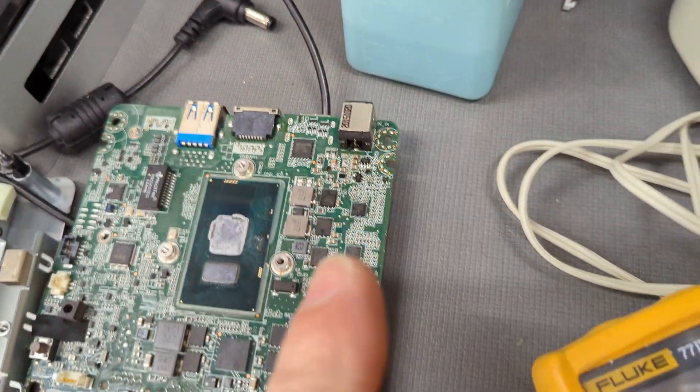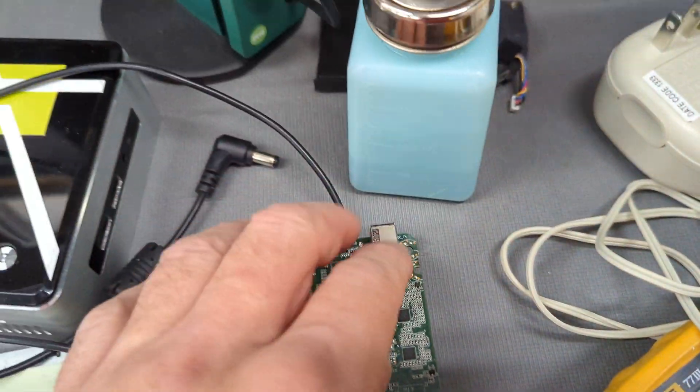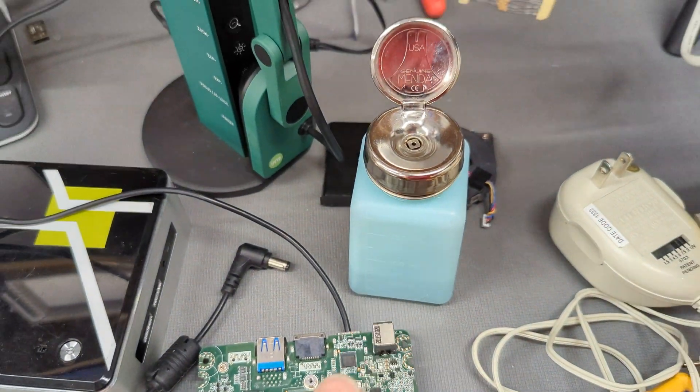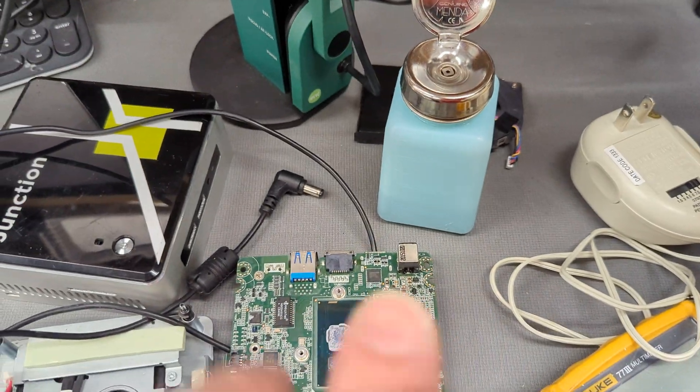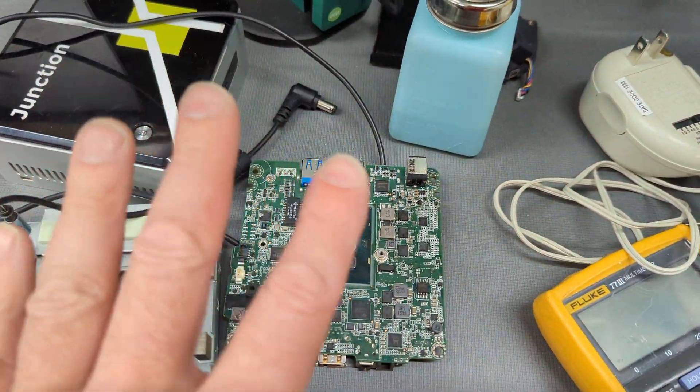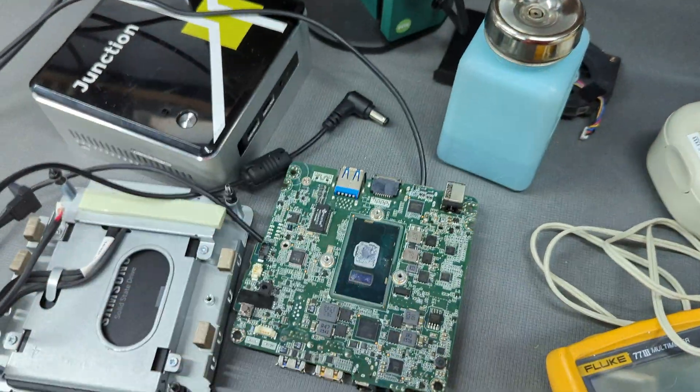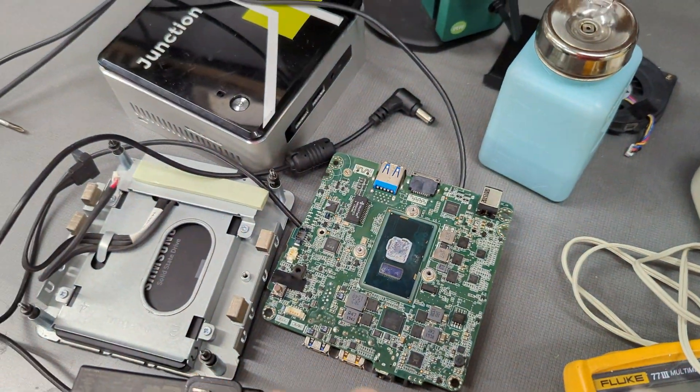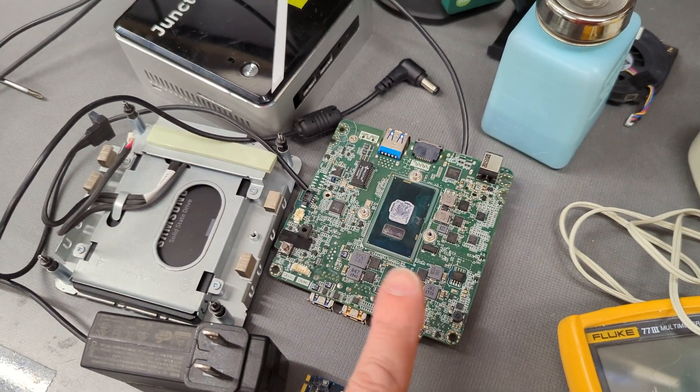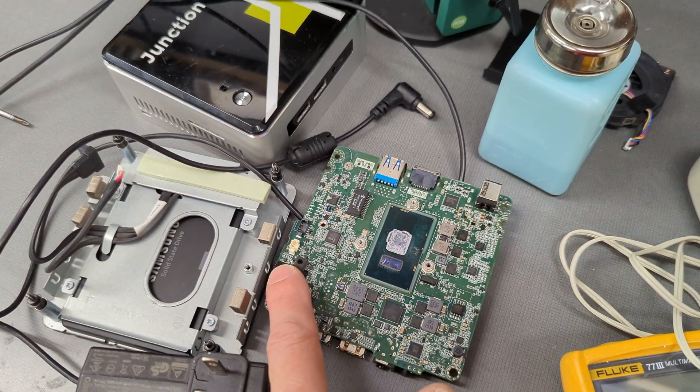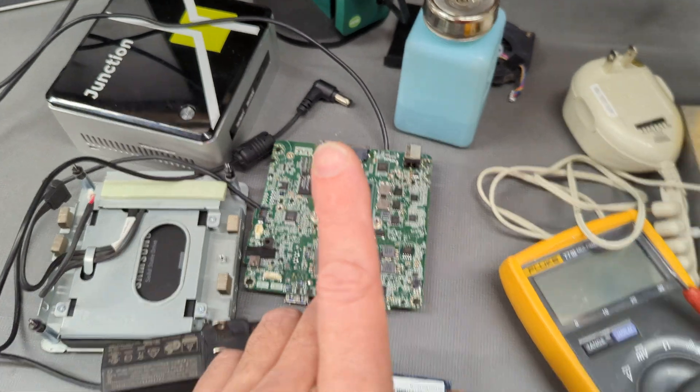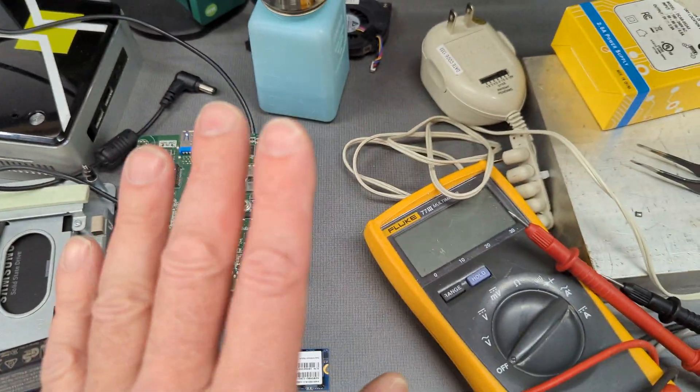Before I even go any further, so then I took that off and then plugged my power supply back in at 19 volts, 3.5 amps, doesn't matter. Turn it on and nothing happened. Now it didn't short out. Press the power button. Of course, nothing happened.